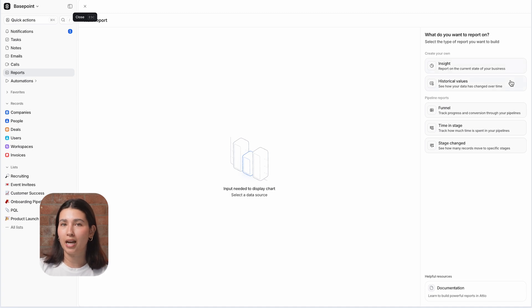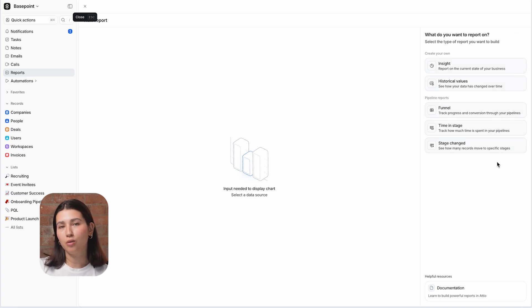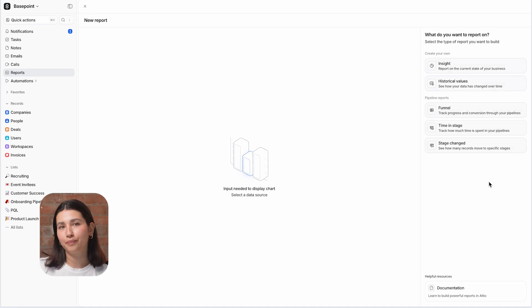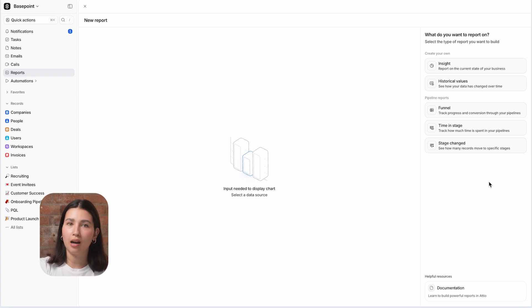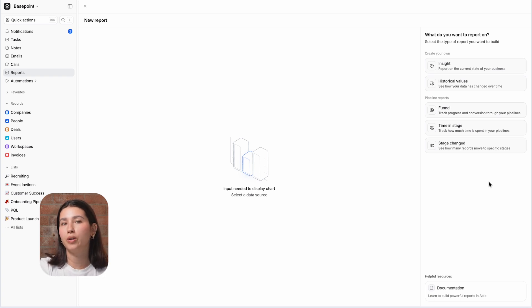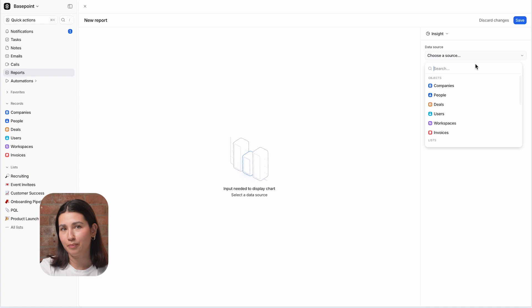There are five report types in Atio. The ones that you have access to will depend on which plan you're on. We'll run through them now one at a time and we'll go into more detail and show additional examples in later videos.